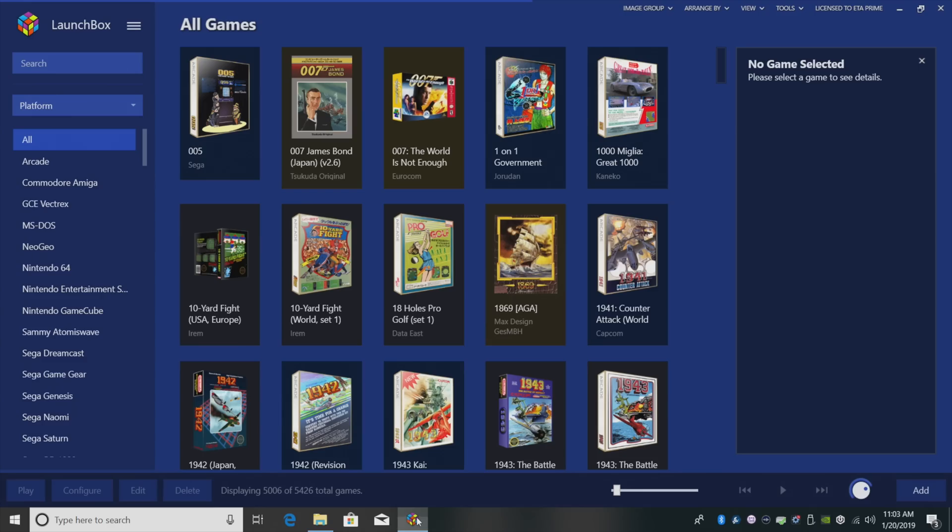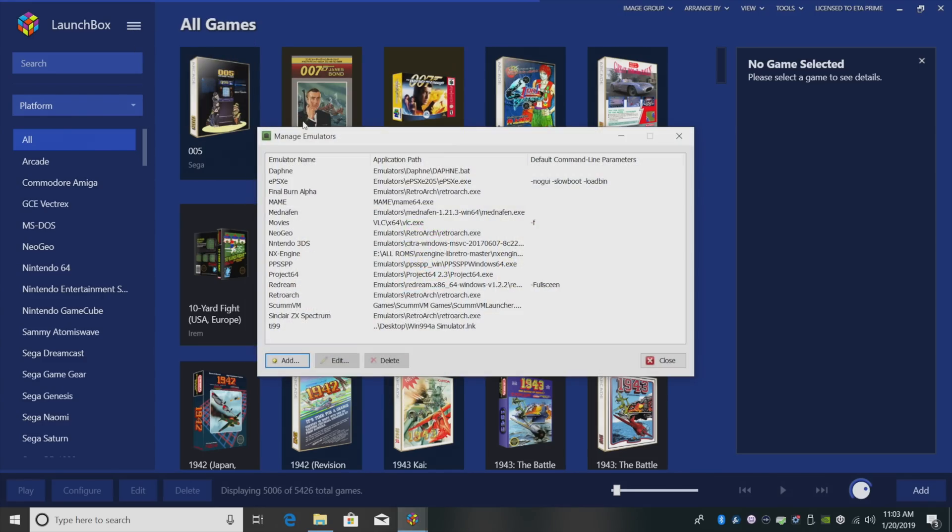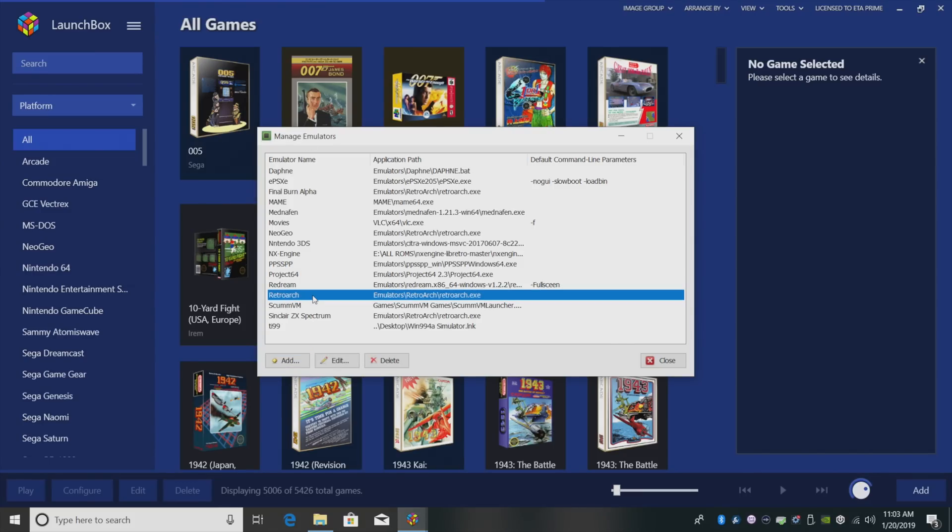We're going to start LaunchBox back up, head over to Tools, Manage Emulators, find RetroArch. And if you haven't set up RetroArch yet, I have a tutorial. I'll leave a link in the description.